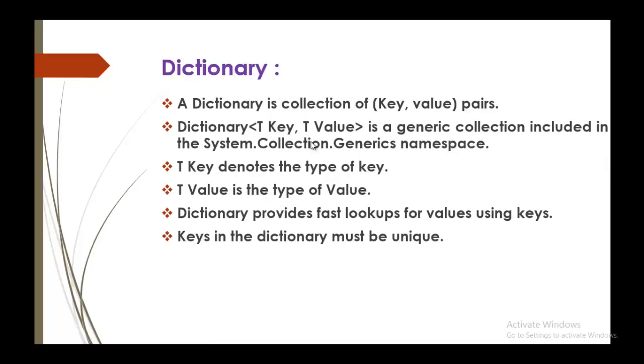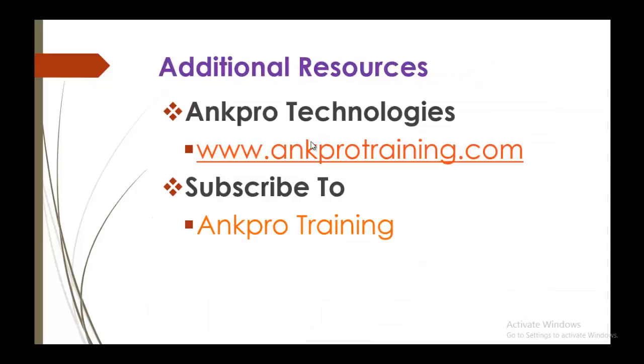To be, we will glance at once, like dictionary is a collection of key value pairs. And keep in mind, it is a generic collection. And TKey is a type of key and TValue is a type of value. And keys in the dictionary must be unique. And that's what we did in our program, we did not duplicate our key. And thanks for listening. Have a great day. Please subscribe to ANKPRO training below.